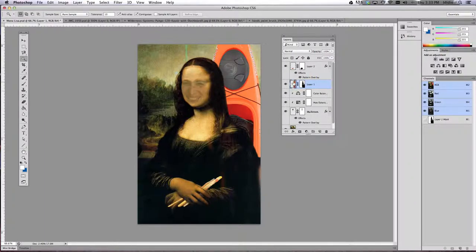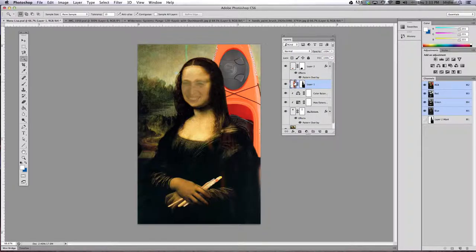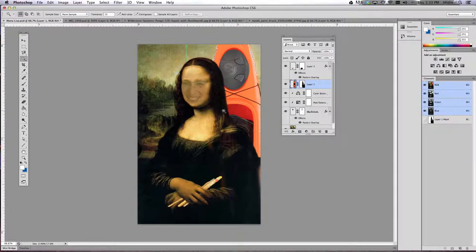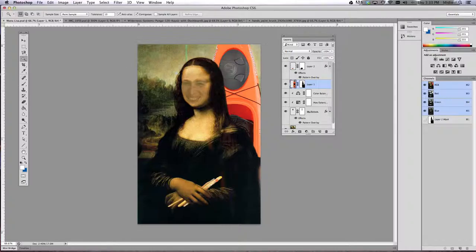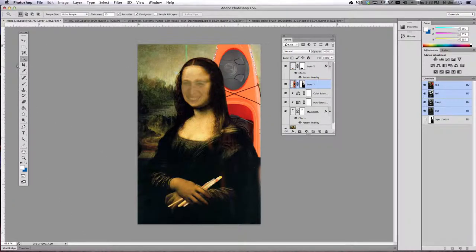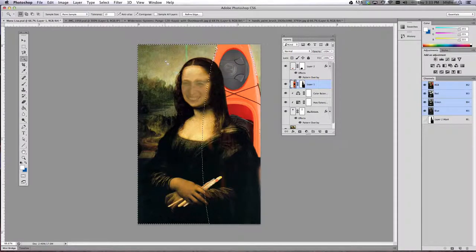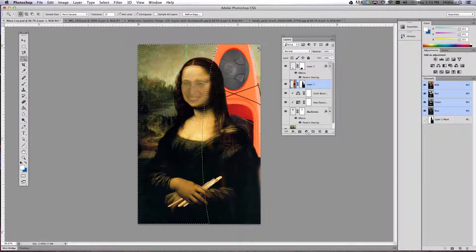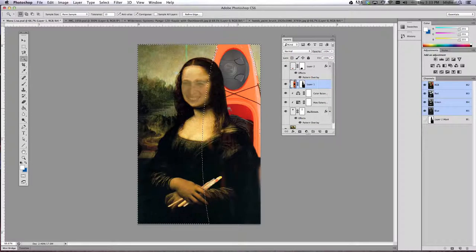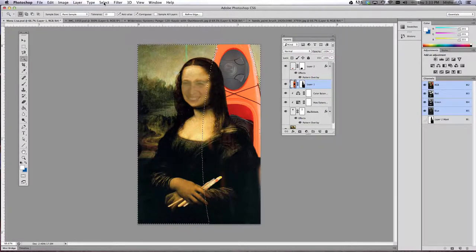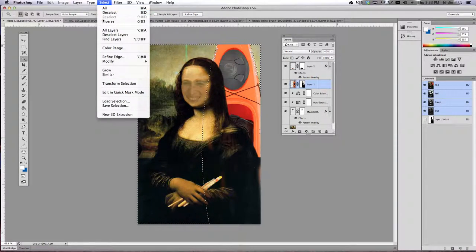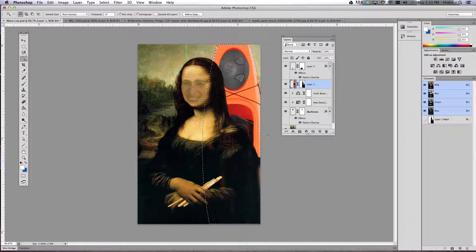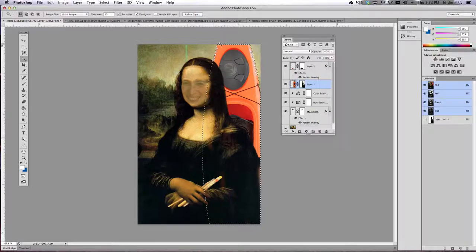So what I want you to do is go ahead and single click the layer that you want to work on. In my case, it's my kayak. We need to just select the kayak to apply the pattern to, otherwise it's going to apply it to the entire document. So we're going to use our magic wand tool, single click in the background to select everything except the kayak, then we're going to do Select Inverse so now we have just my kayak selected.